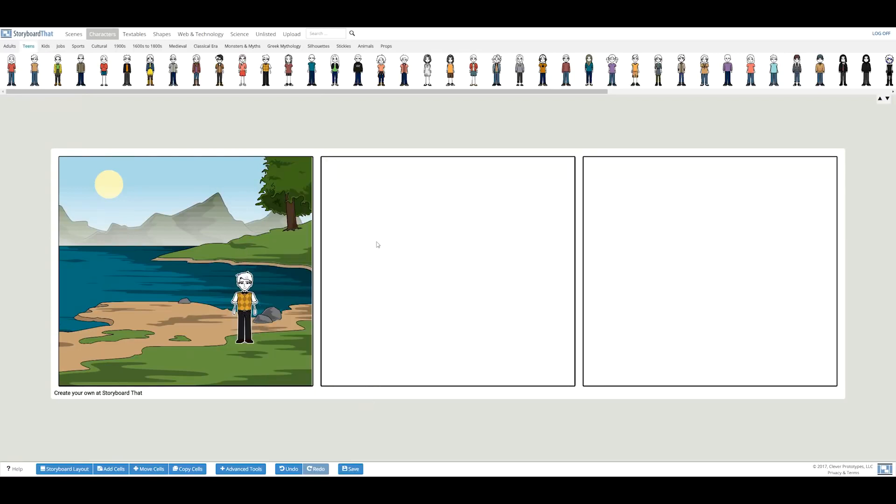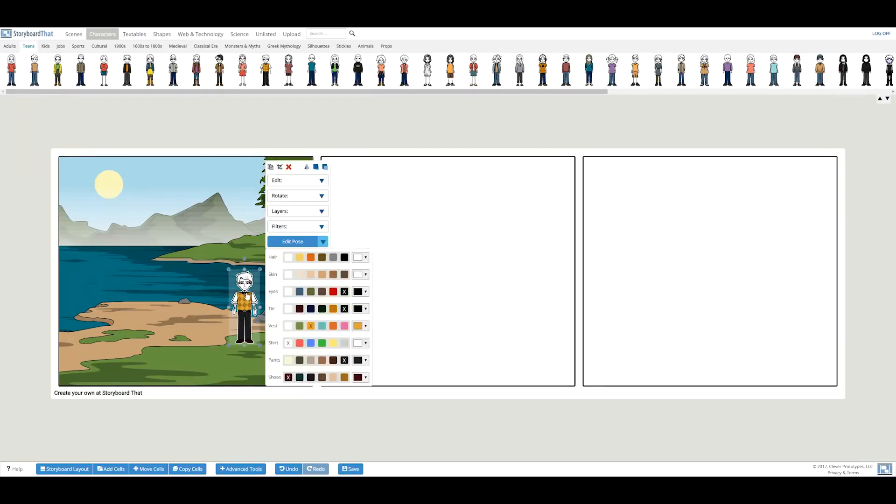The first thing I'll do is color him with the color selector. There are many options for hair, eye, and skin color. Now that he's all colored, I can move on to posing him.